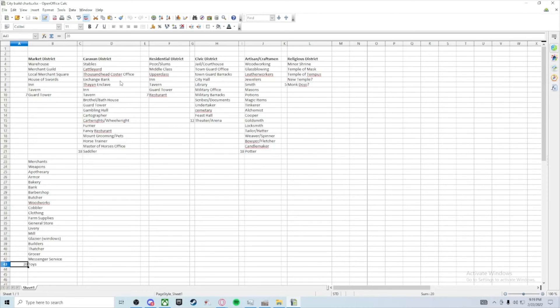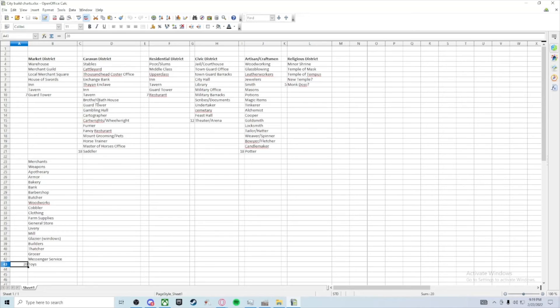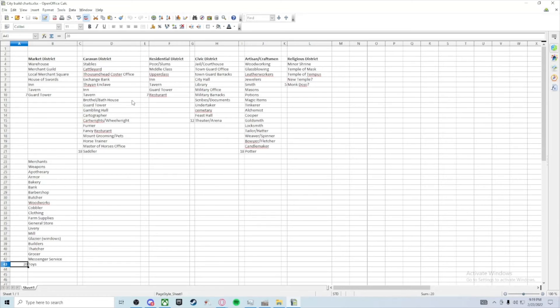I had to think of the Thayan Enclave. I think, I don't know, I'll take that in consideration. But the Thousand Heads Coaster office is definitely there. There'd be a cattle yard and stables because a lot of horses run through there and livestock. They'd have their own inn and tavern, probably their own brothel/bathhouse, a gambling hall, which may be, the proprietor may be the head of the council, just saying.